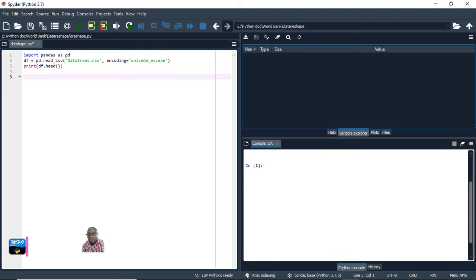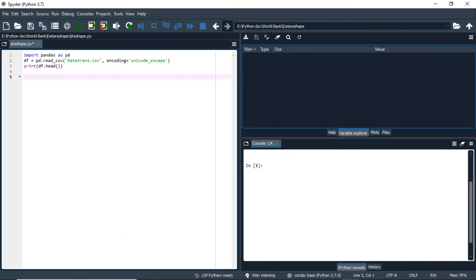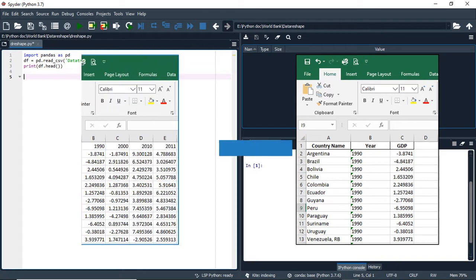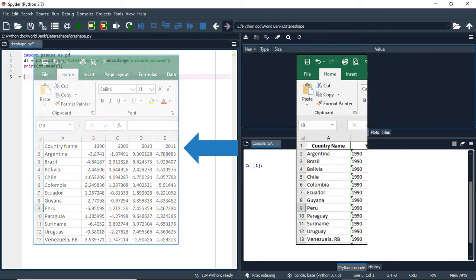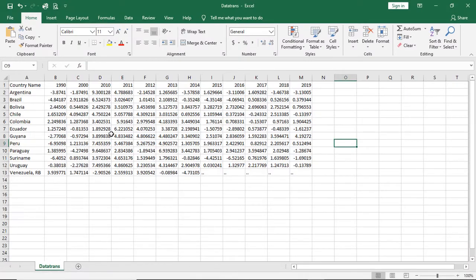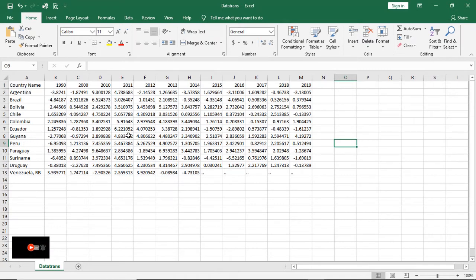Hello everyone, welcome back to Math Enzone with Python. Today we are going to learn how we can reshape or transform our data from wide format into long format, and from long format into wide format. I have my data frame and this data set is in the wide format with country names and GDP for different years. I'm going to use this data set to show you how we can transform from wide format into a long format. Let's start.